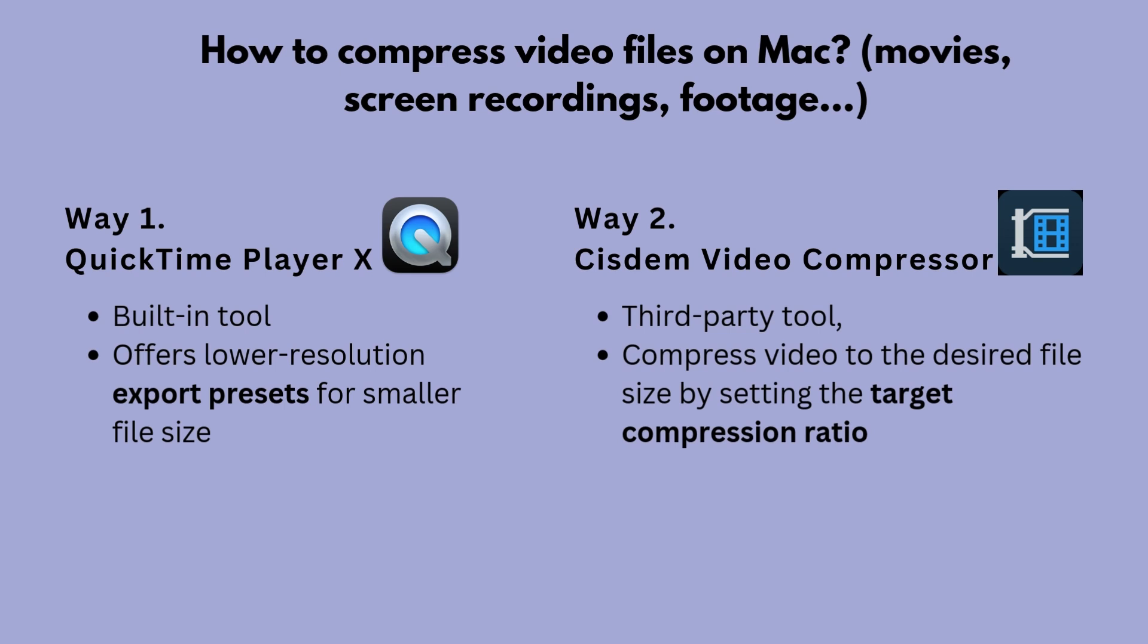If you want lossless quality, consider third-party software like System Video Compressor. It can compress video to your desired size easily and quickly.